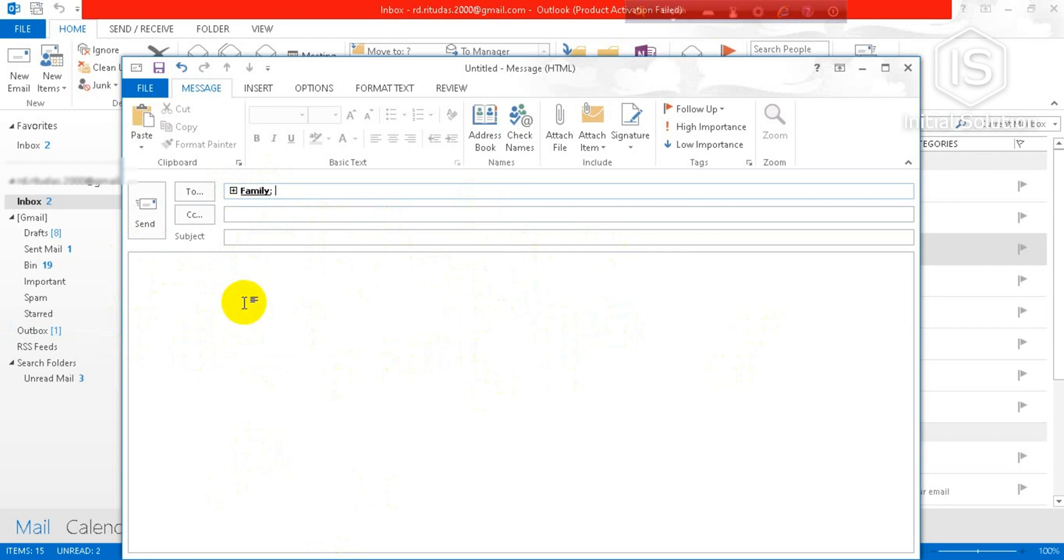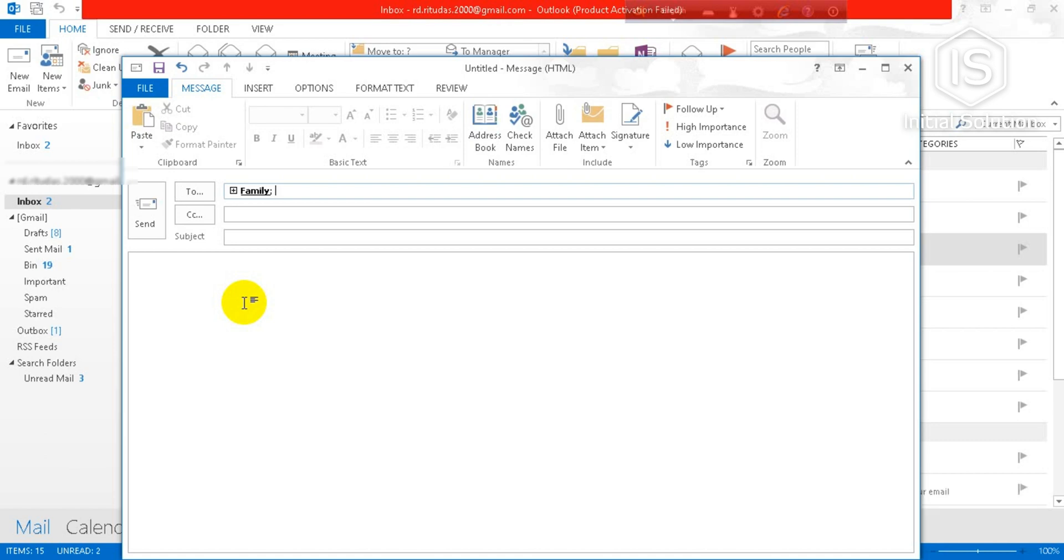So this is how you can make a group email on Outlook. If you found this video helpful, then please like, comment and share. Subscribe to our channel and don't forget to hit the bell icon for more videos. Thank you.